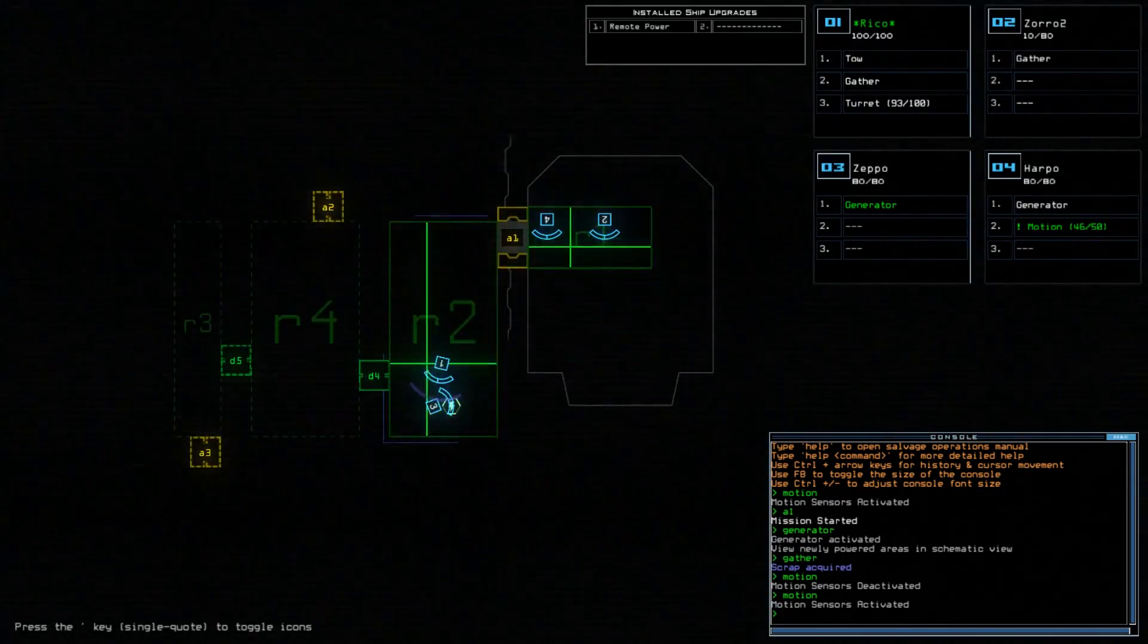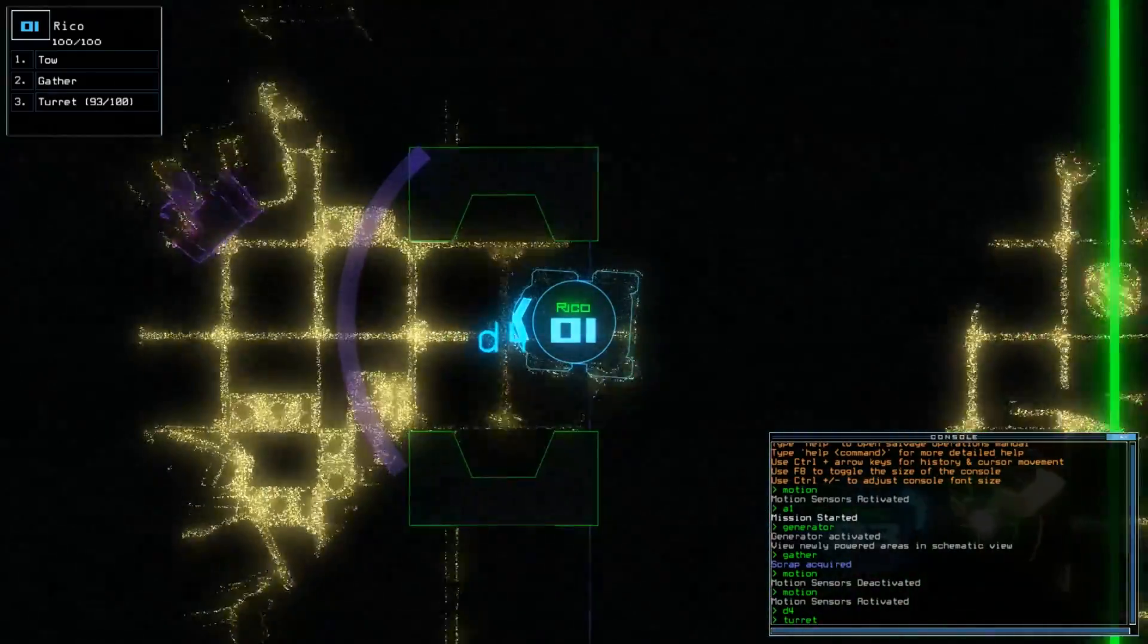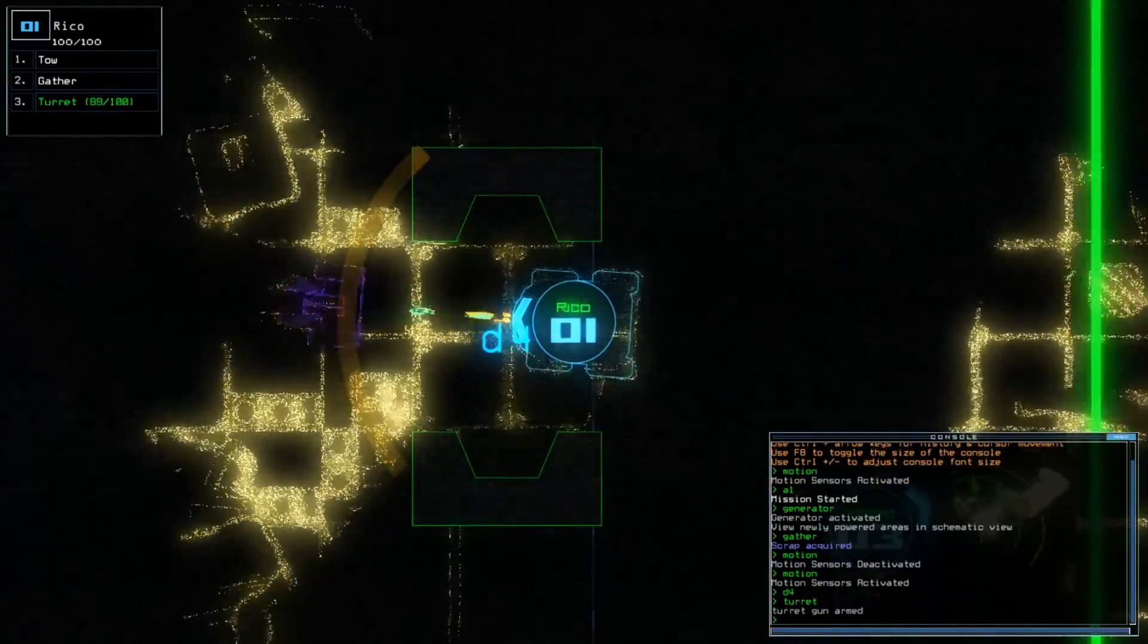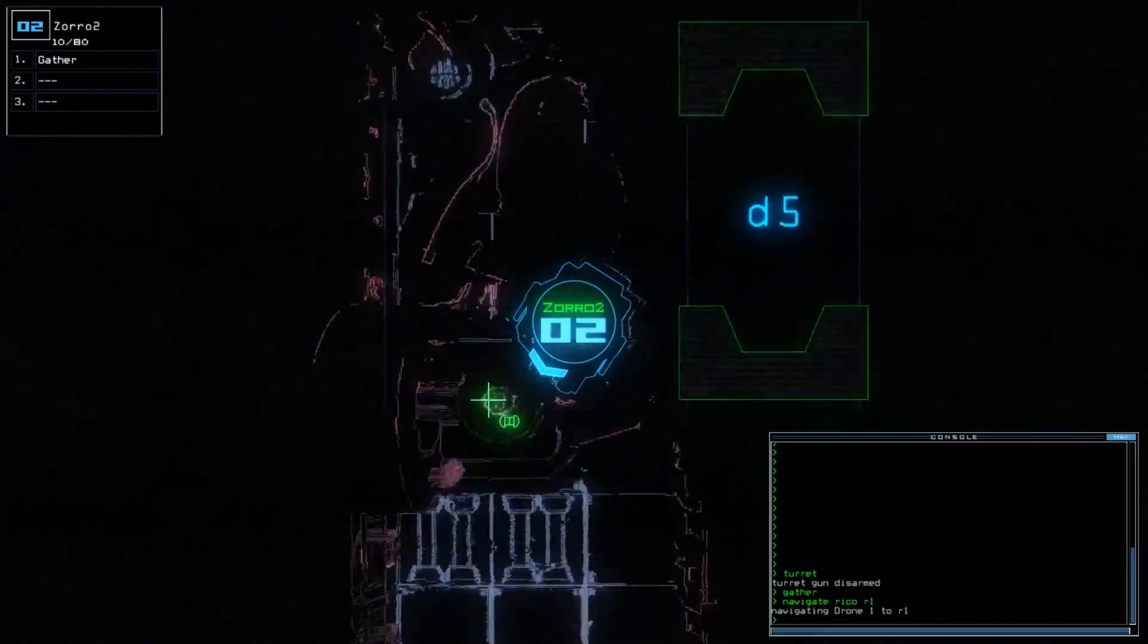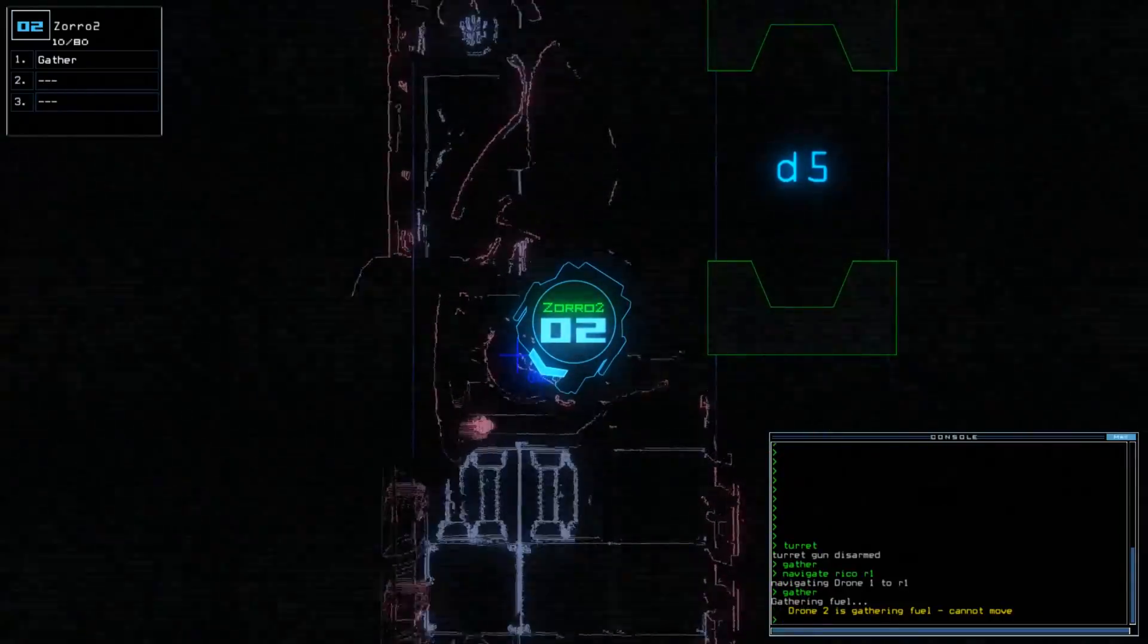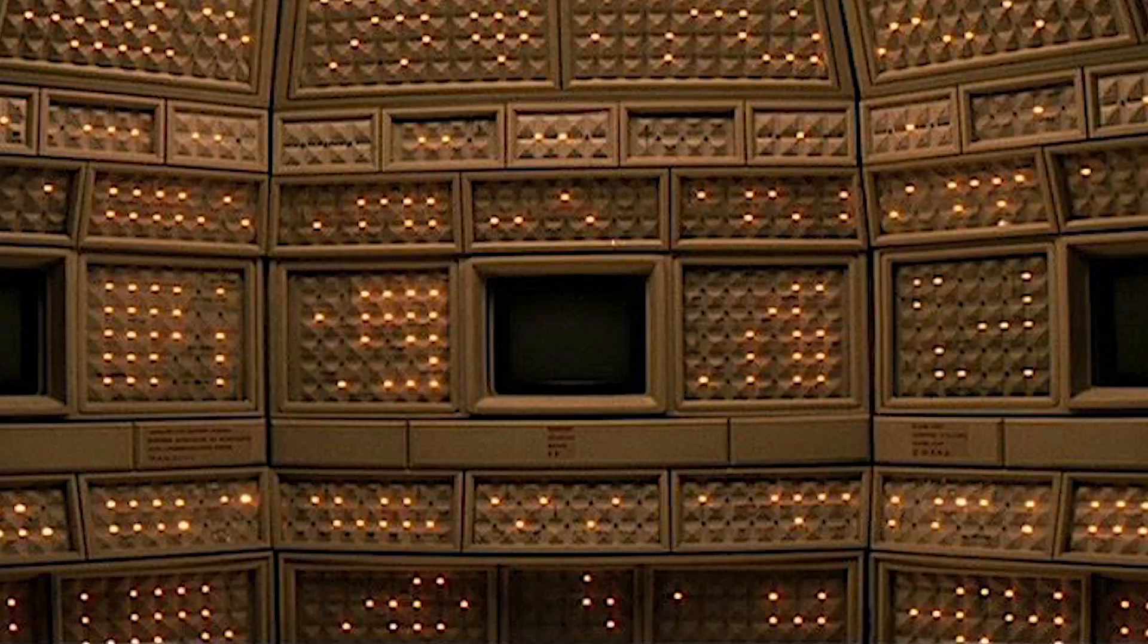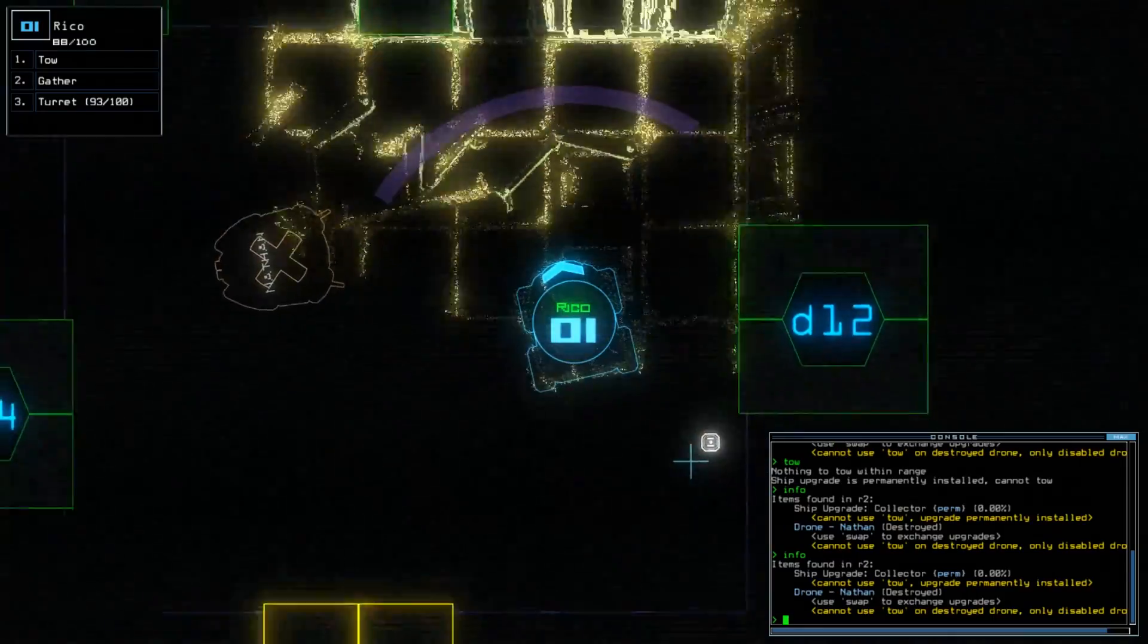Soon, you're gathering abilities for your drones such as turrets for killing things pretty unsoftly, or gathering or towing abilities to harvest goods and drag larger treasures back to mother. I mean, mothership.